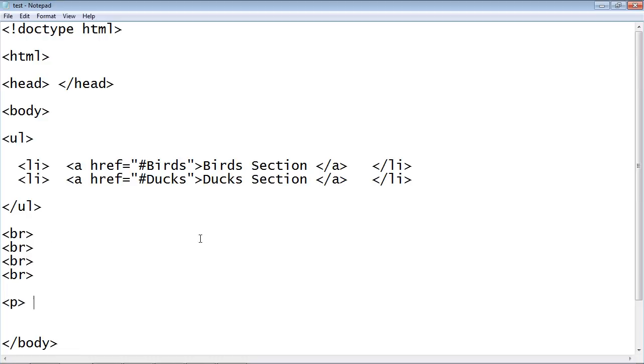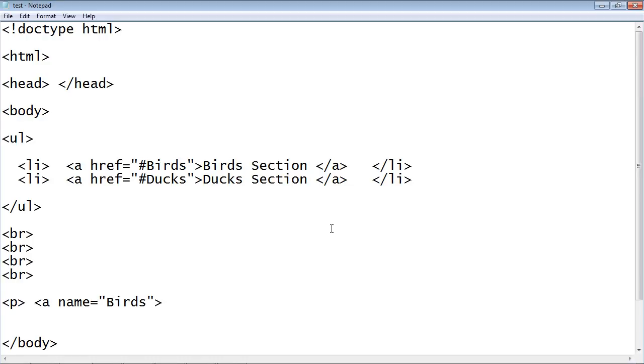Now we've got to create another anchor tag because this is what we are linking to. I will show you how these hook up in a minute. We will do name equals quote birds and then we'll use another angle bracket. Here's what we'll put in some text: this is the section, actually let's say this is the article about birds.